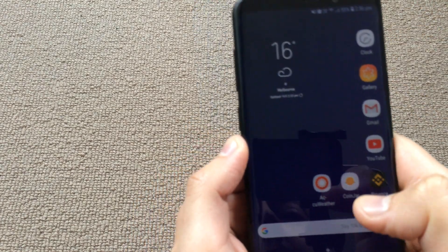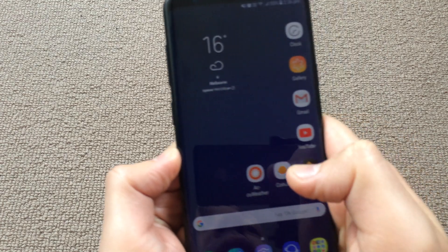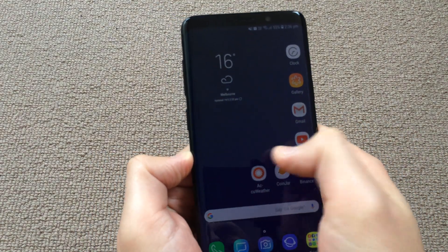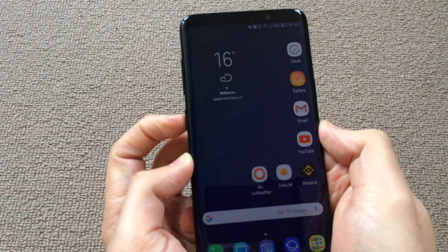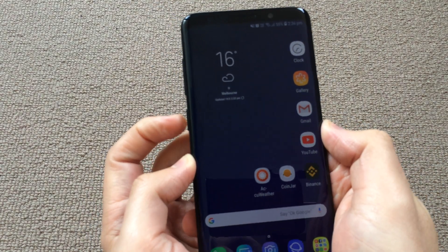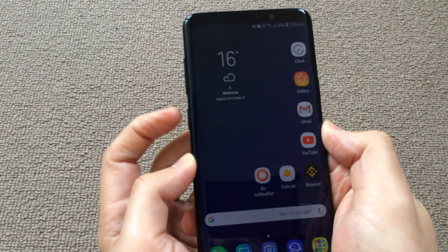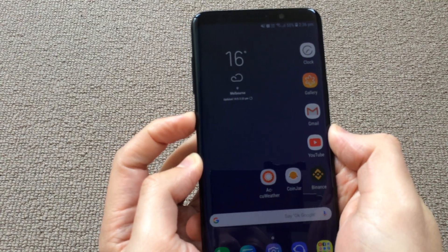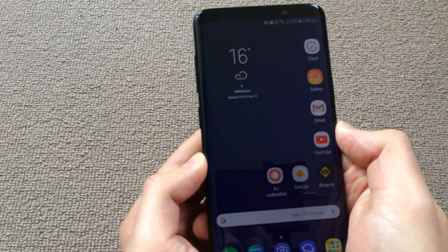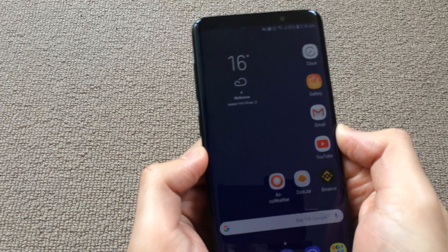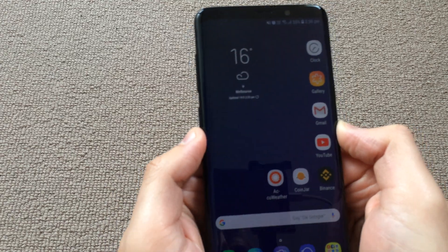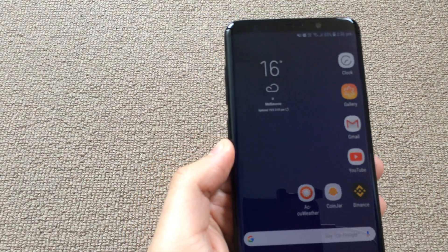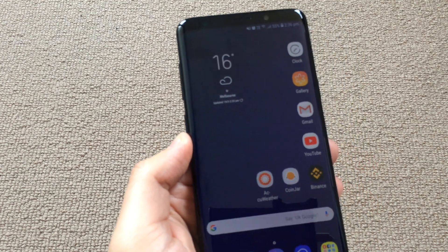Now if you go to the home screen and swipe to the right, nothing comes up. If you press the Bixby button once, nothing comes up, and if you press and hold, nothing comes up. That's how to completely disable the Bixby button on Samsung Galaxy S9 Plus. Thanks for watching.